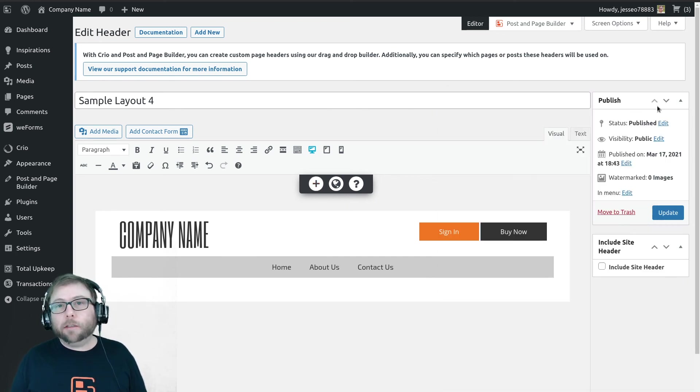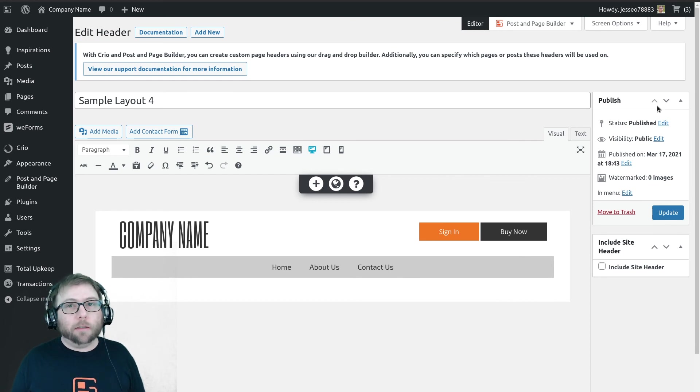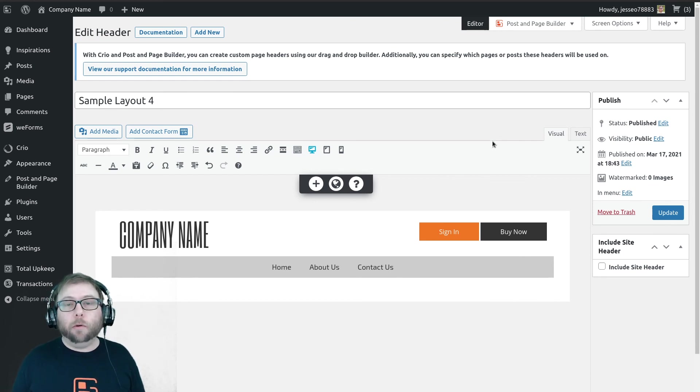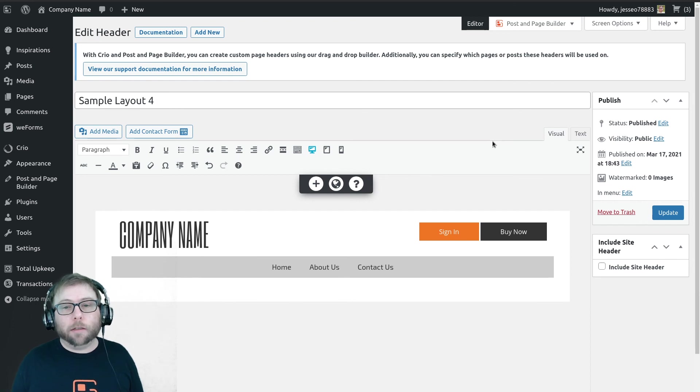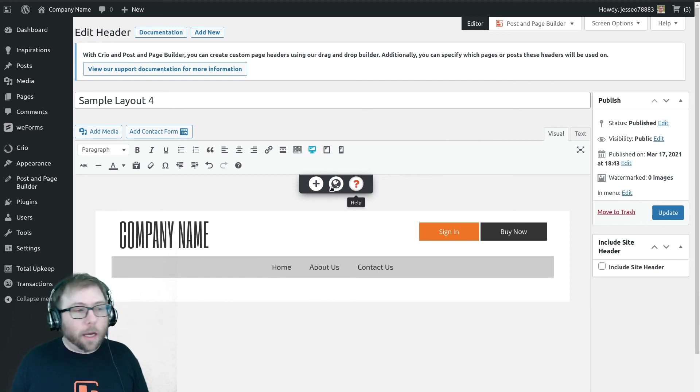So David, I hope that answers all your questions. Anyone else watching this video, please join us on boldgrid.com and let us know your questions about using custom headers. We'll be happy to help. Have a great day.